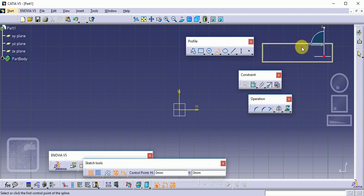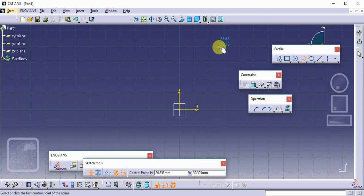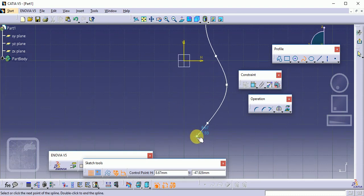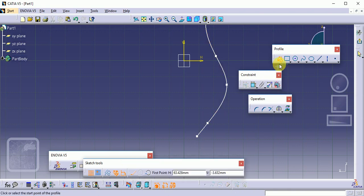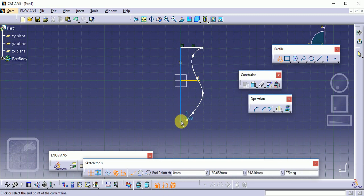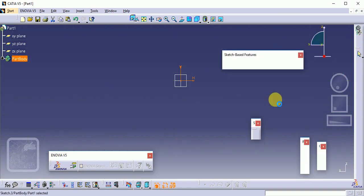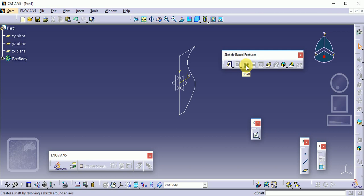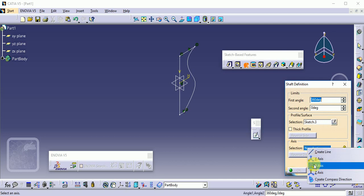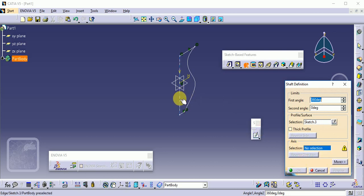Select a plane for the sketcher. I am using a very simple profile here — a spline. You can easily make a flower-plot profile using the spline command. After drawing the profile, exit the workbench. Now select the Shaft command and choose the profile. The axis is very important here — you can right-click on the axis and select the required axis. We need the Z axis, or you can directly select the vertical line.